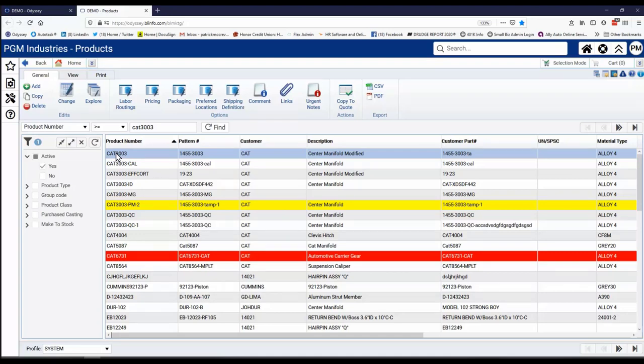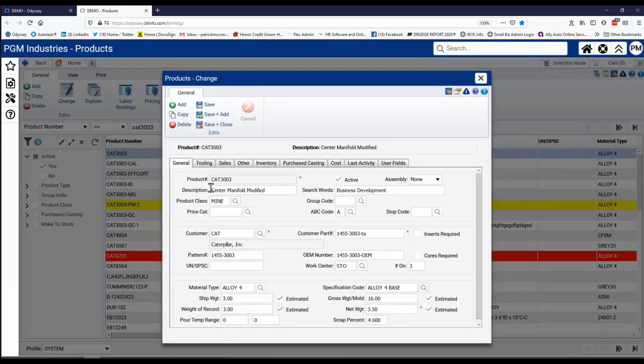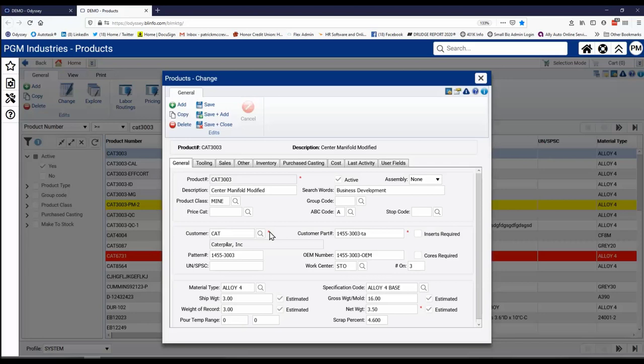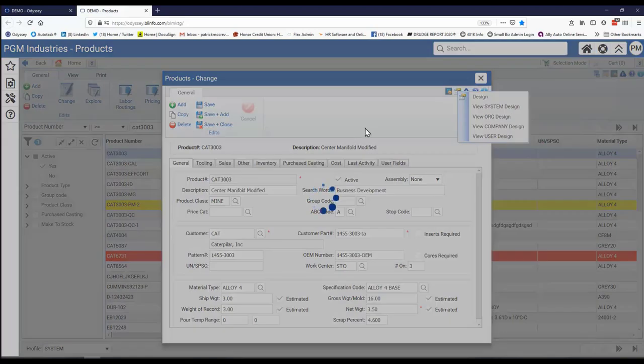Inside the product master is a series of fields. And these are the default fields. Now these ones with the red stars, those are required fields. And then the layout and the positioning of them and where they exist on these various things are all decided by you. There is a default, but you can change that default using the design tool.